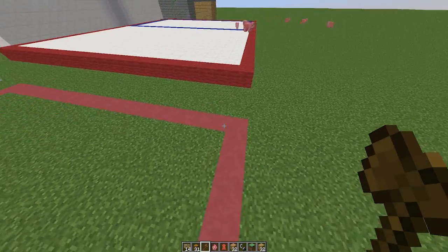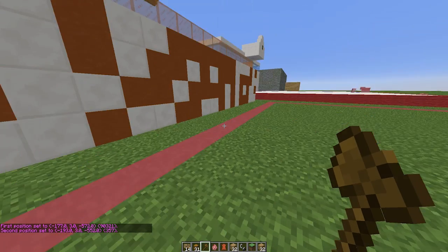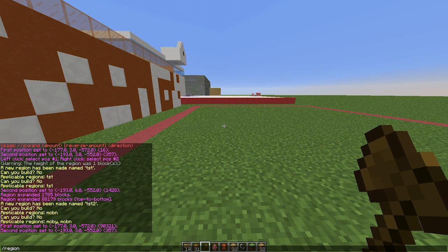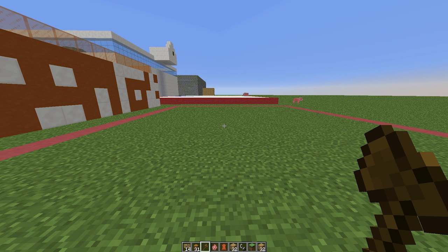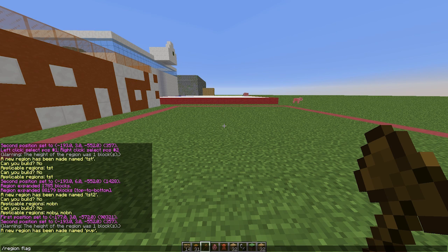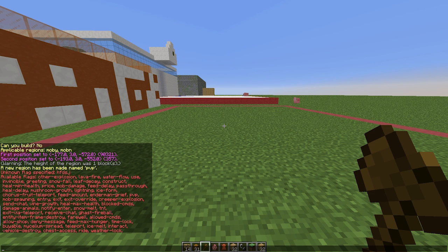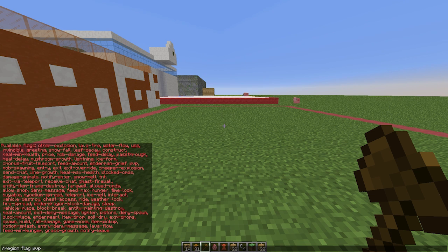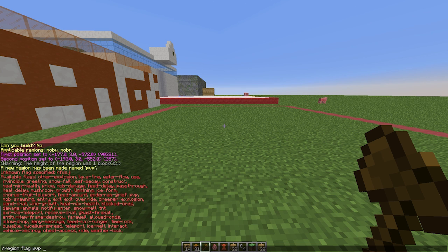I'm going to use this region as a test and create a new one called 'region-pvp'. To add flags, use 'region flag' followed by the region name. If you just type random text after the region name it will show you all the different flags available — there are loads of them. You can add farewell messages, greeting messages, stop explosions, stop fire spread, water flow, build, chest, entry, mob damage, mob spawning, and so many more. We're going to go with PvP and whether to allow or deny it.